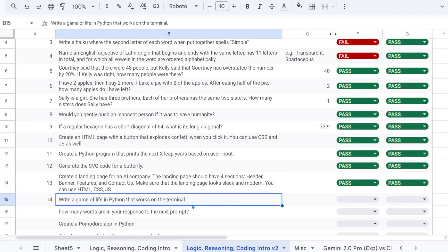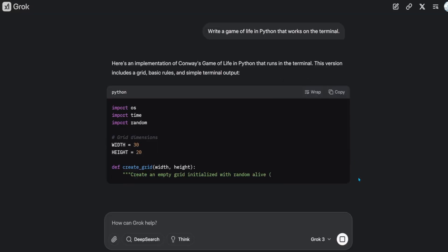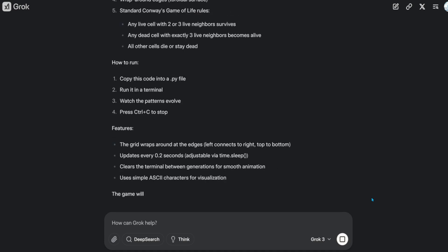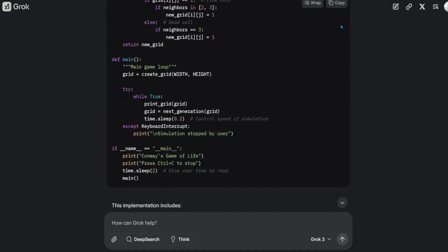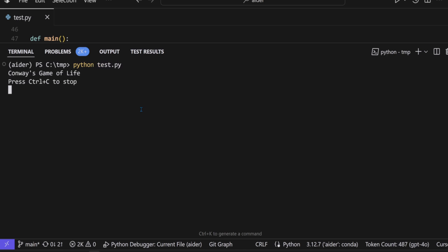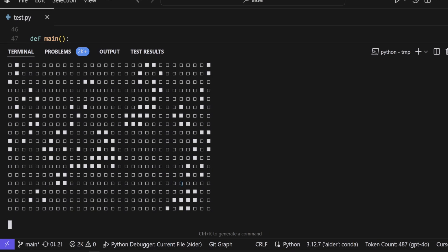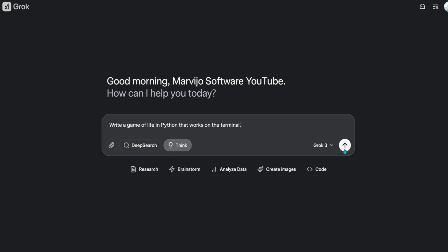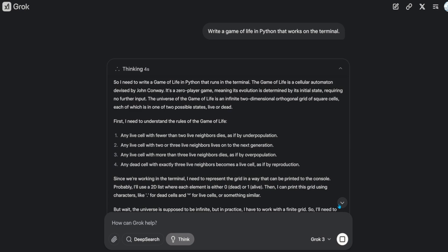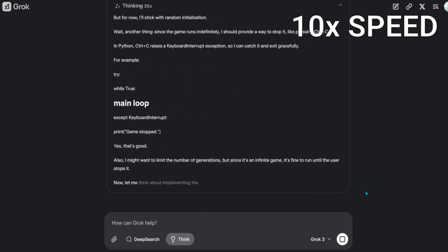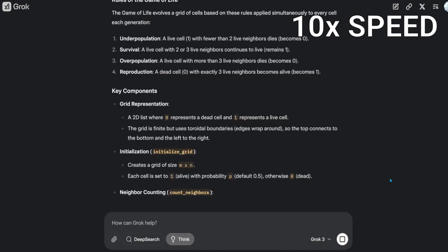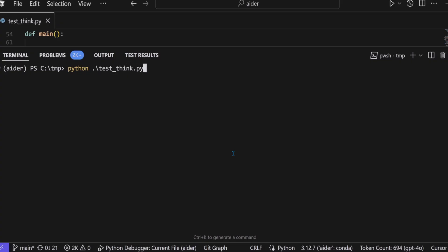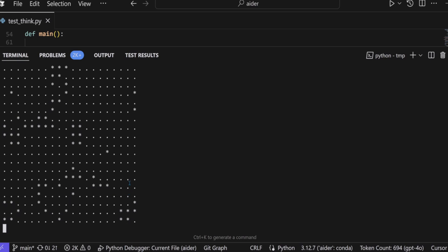Write a game of life in Python that works on the terminal. That's a pass. The non-reasoning version was much better. But this is also a pass.